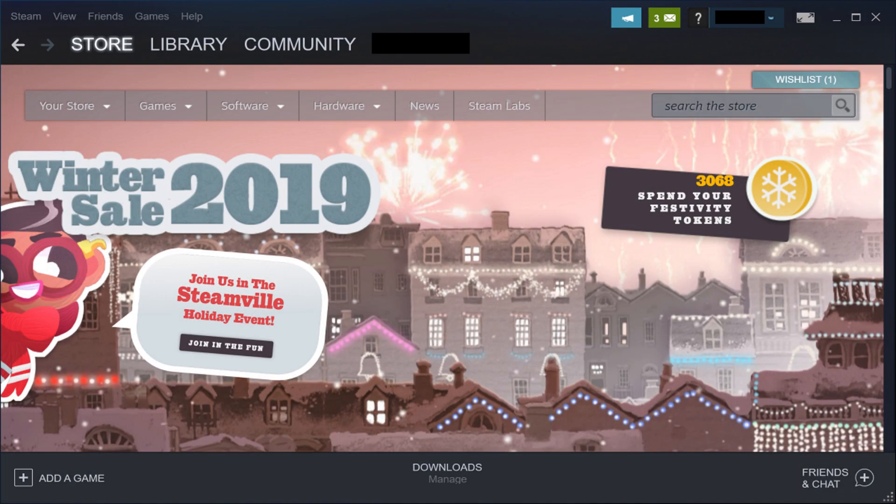Step 1. Launch the Steam application on your computer. You'll land on your Steam home screen.